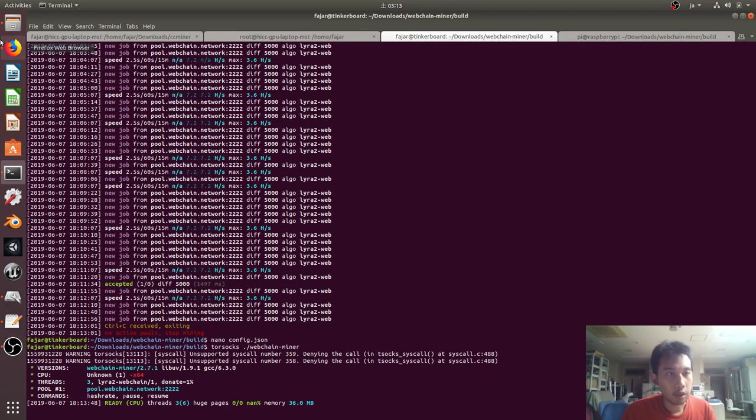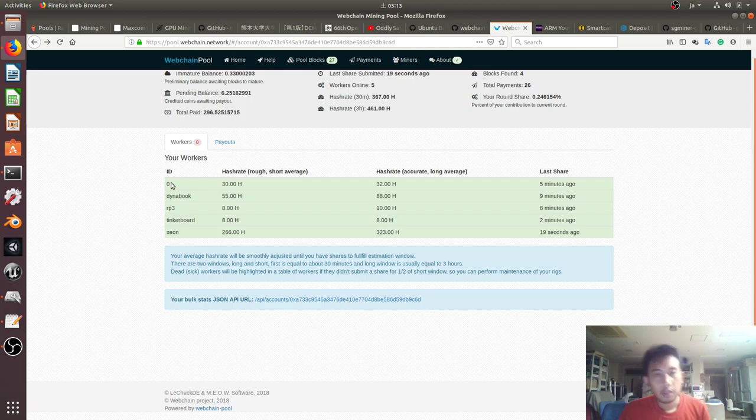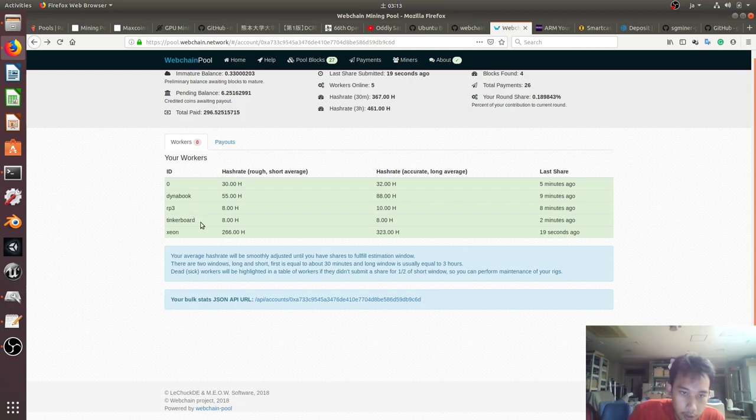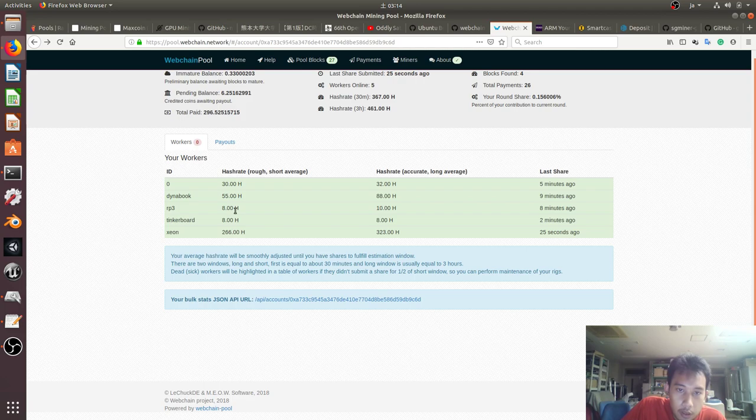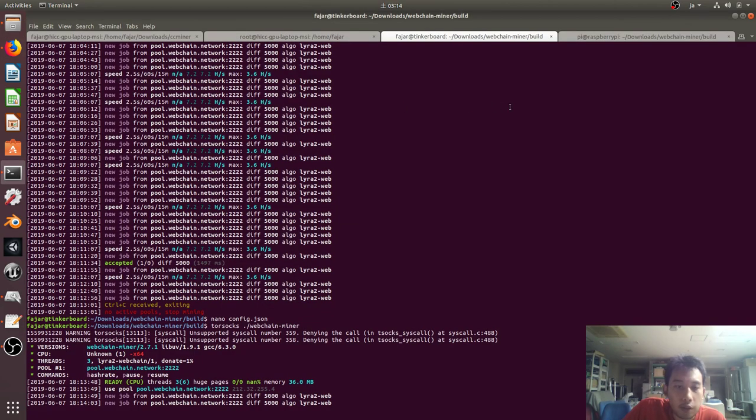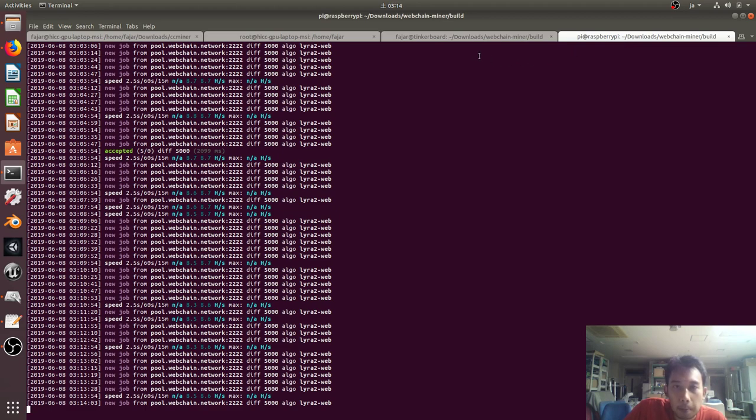And then as you can see on the website, it is updated. My Tinker Board was found accepting a share when it mines 8 hash per second, and it's the same with my Raspberry Pi 3. My Raspberry Pi 3 is still running the mining even up to now. And that concludes the video.